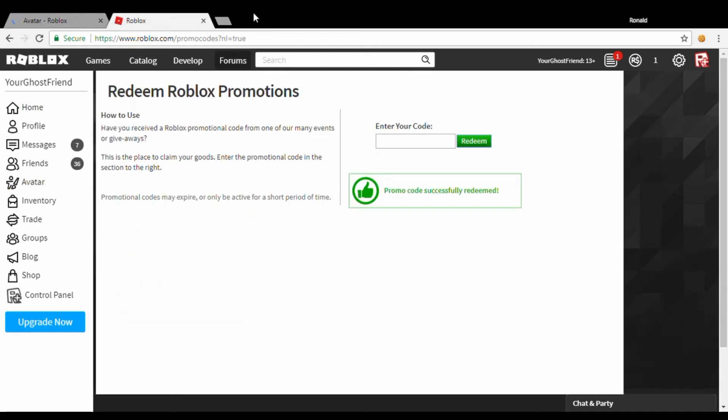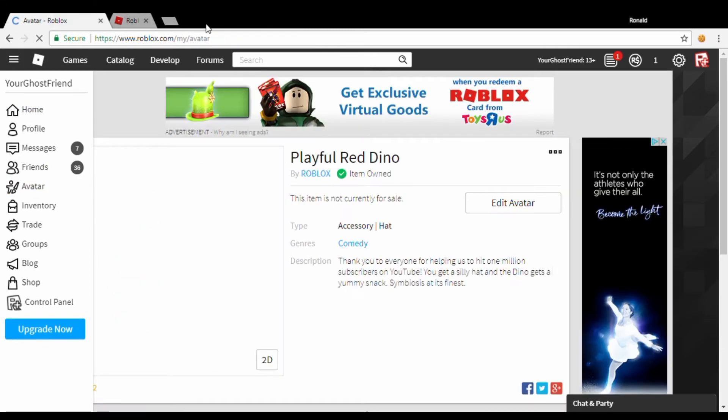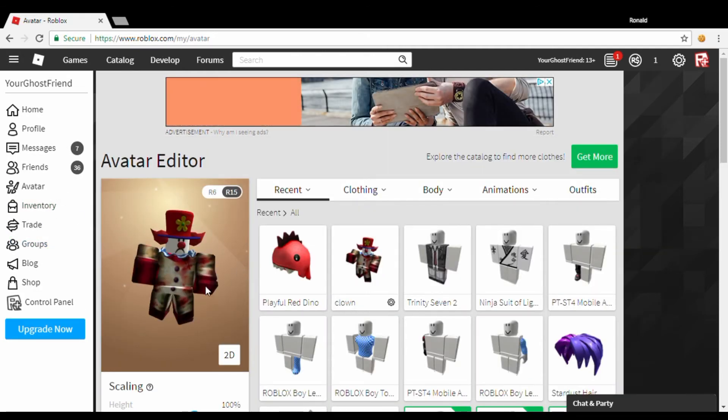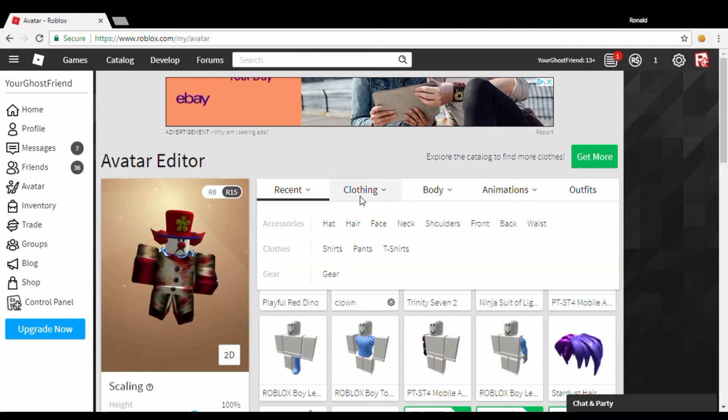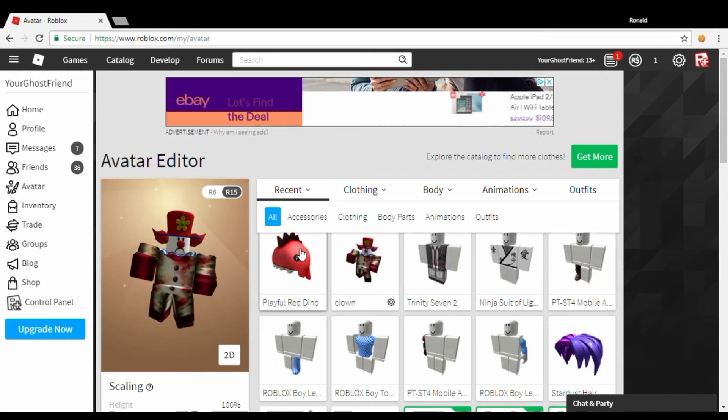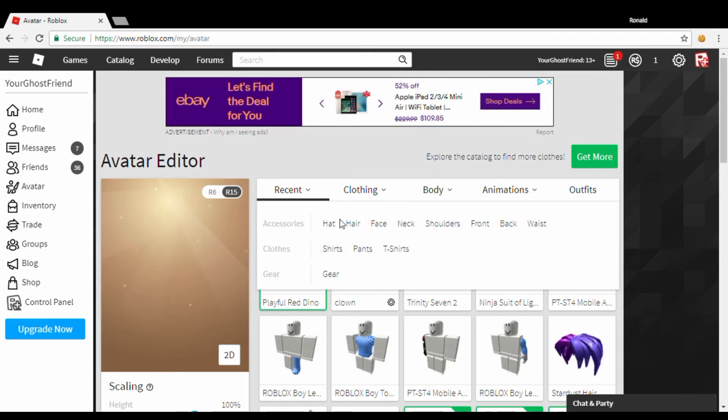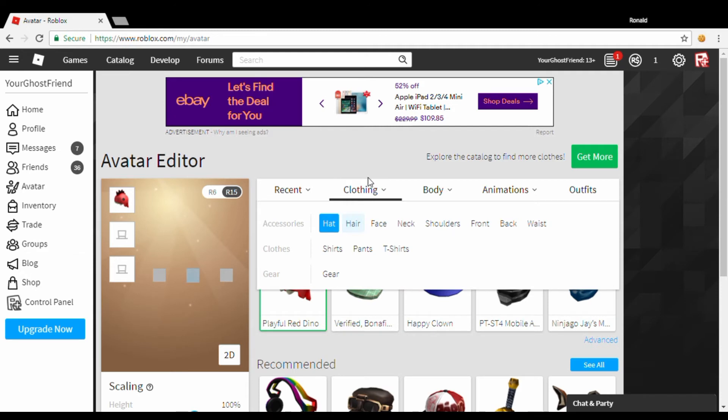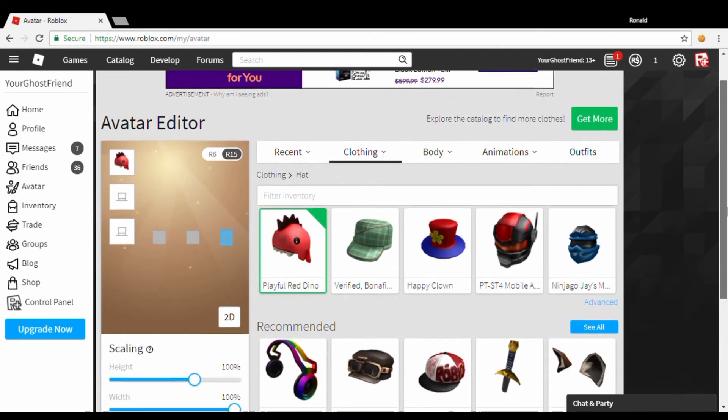So we can close this and we can go to my avatar. Here you see, right here, we're actually going to wear it. Take off this clown hat so you guys can see that I actually own it now.